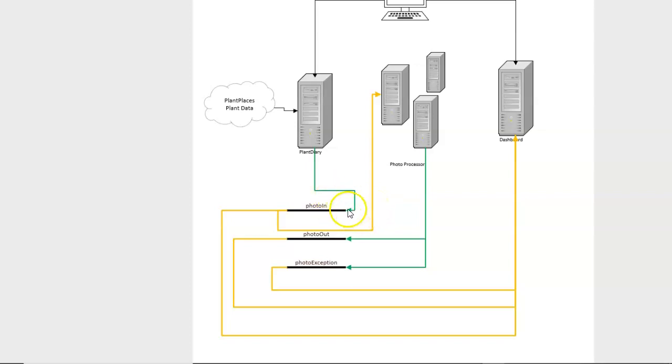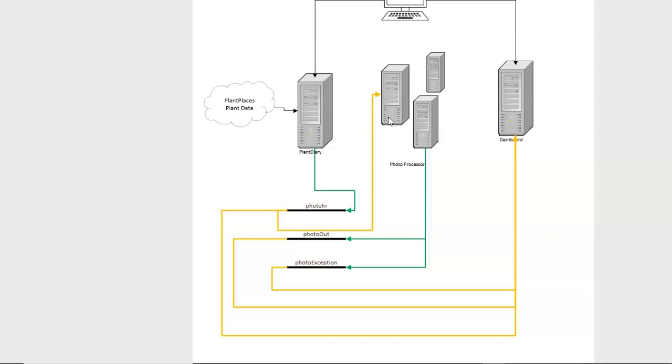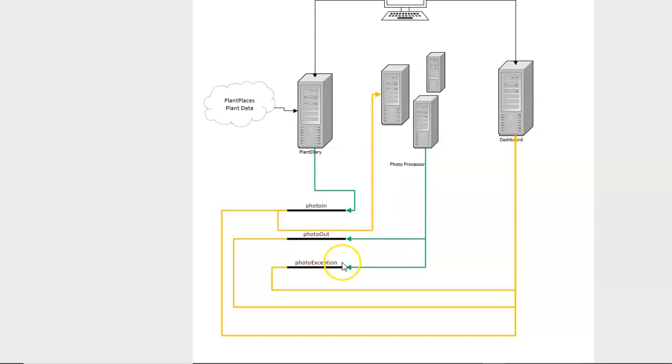So you see the PhotoIn has one producer and two consumers. It's being listened to by the photo processor, which is going to grab an uploaded photo, watermark it, and resize it. And then if it's successfully finished, it will put that photo path on PhotoOut. If something went wrong, it goes on to PhotoException.